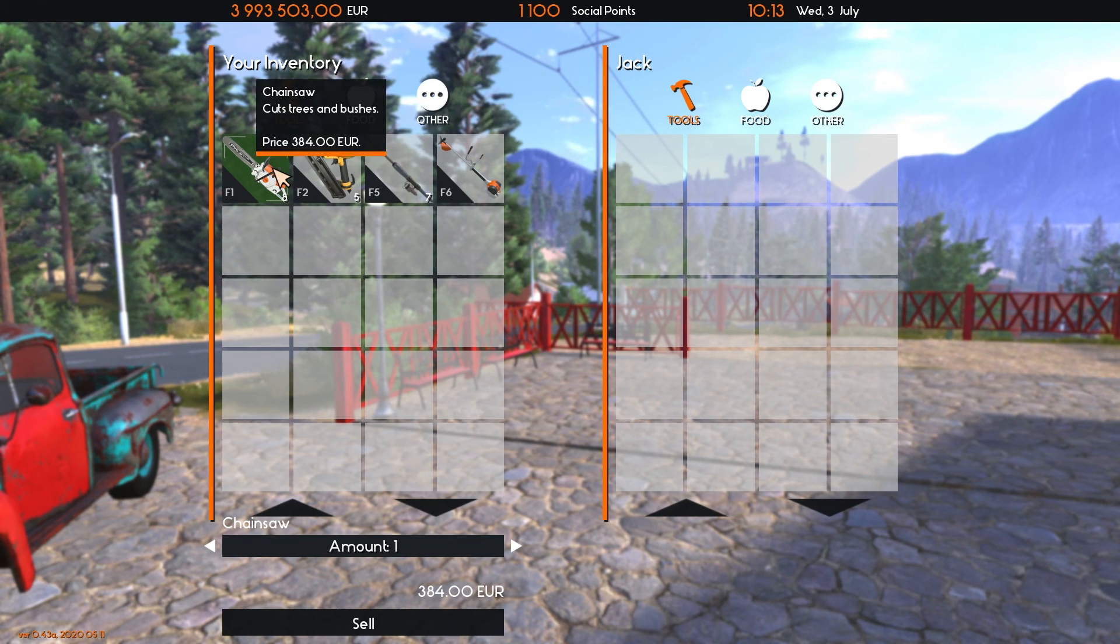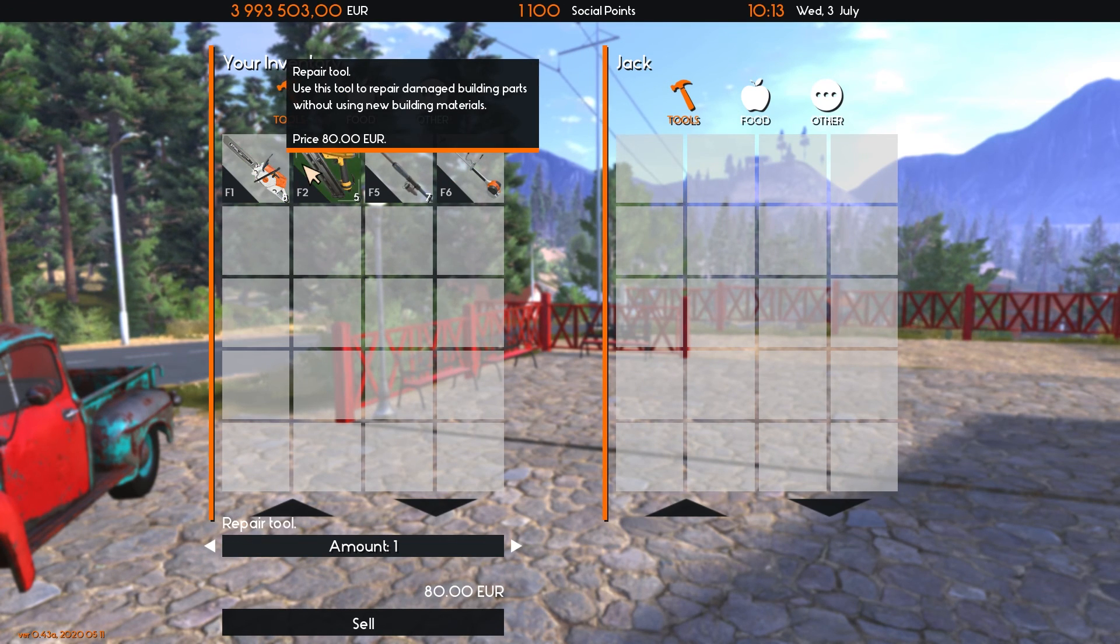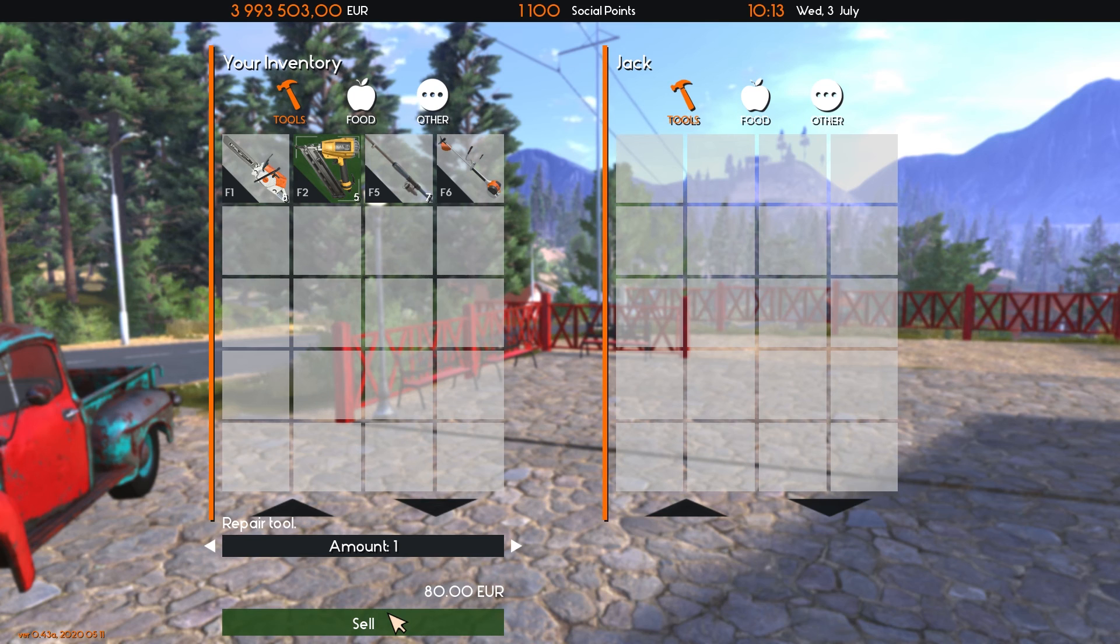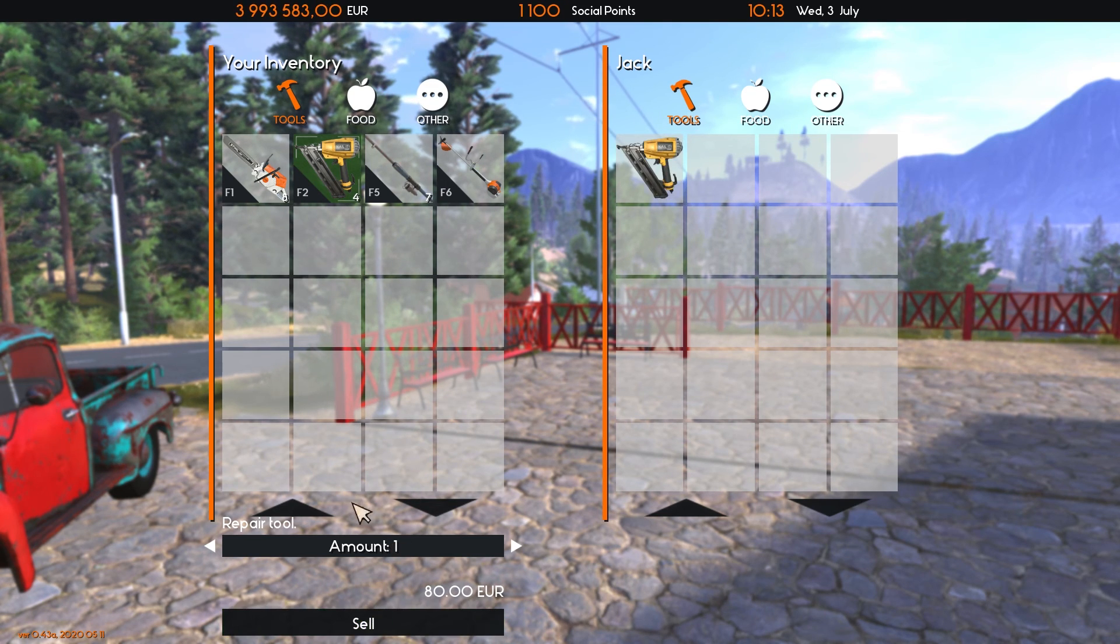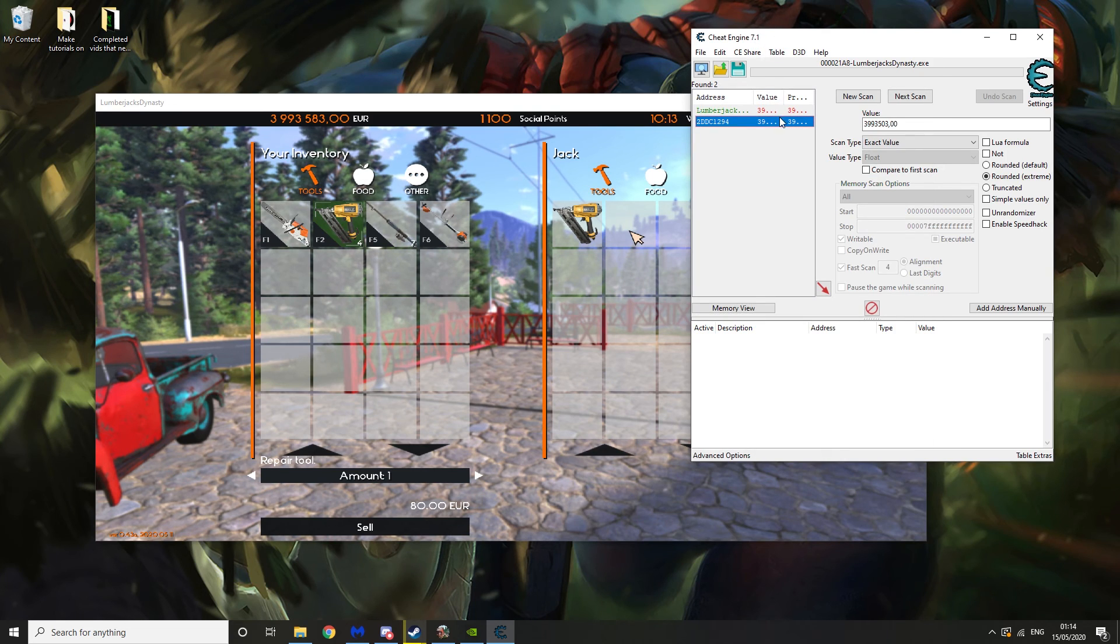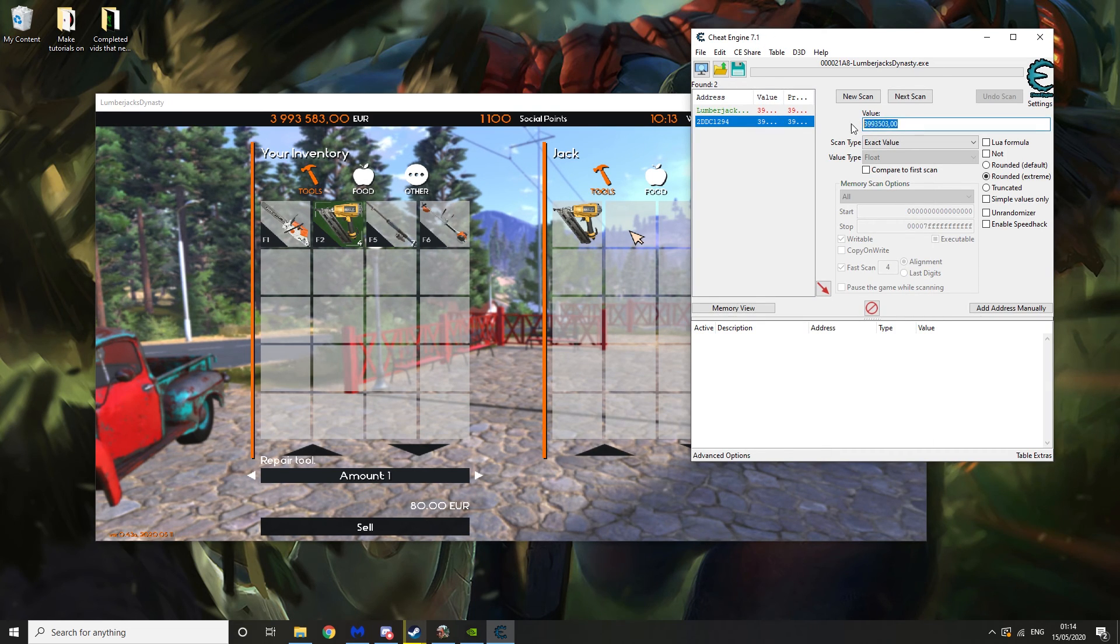But what you'll normally want to do is go here and let's say we sell him something so the money value changes. Then what you want to do is go here and then correct the money value.